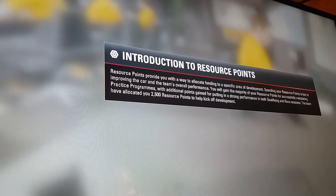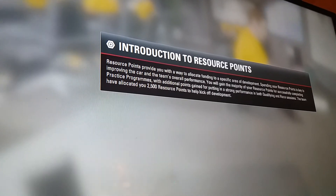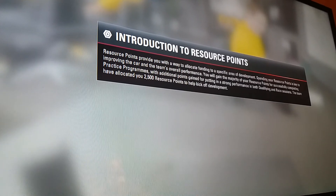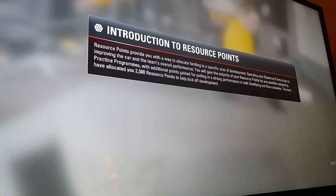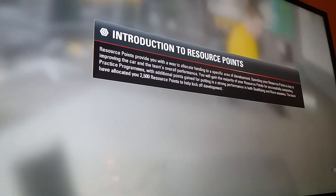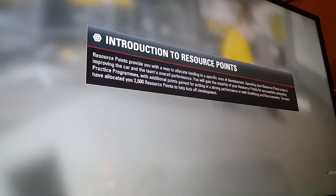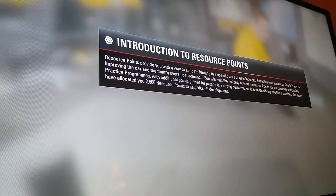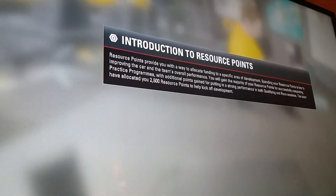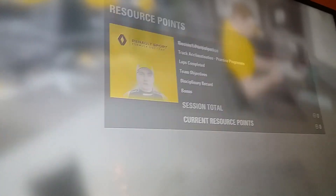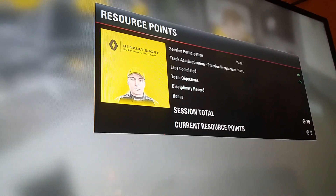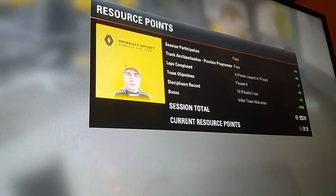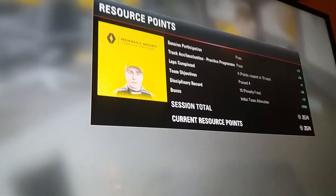Hopefully we'll get the reports done to support this. Resource Point provides you the ability to make an allocated function to a specific area of development. Spending Resource Points is key to improving your car and the team's overall performance. Completing the practice program is the best thing to do to get Resource Points. We'd like to give you two and a half Resource Points to help you — that's 2,500 points we're going to get, guys. Let's see the new technique and what the new part of the engine looks like.